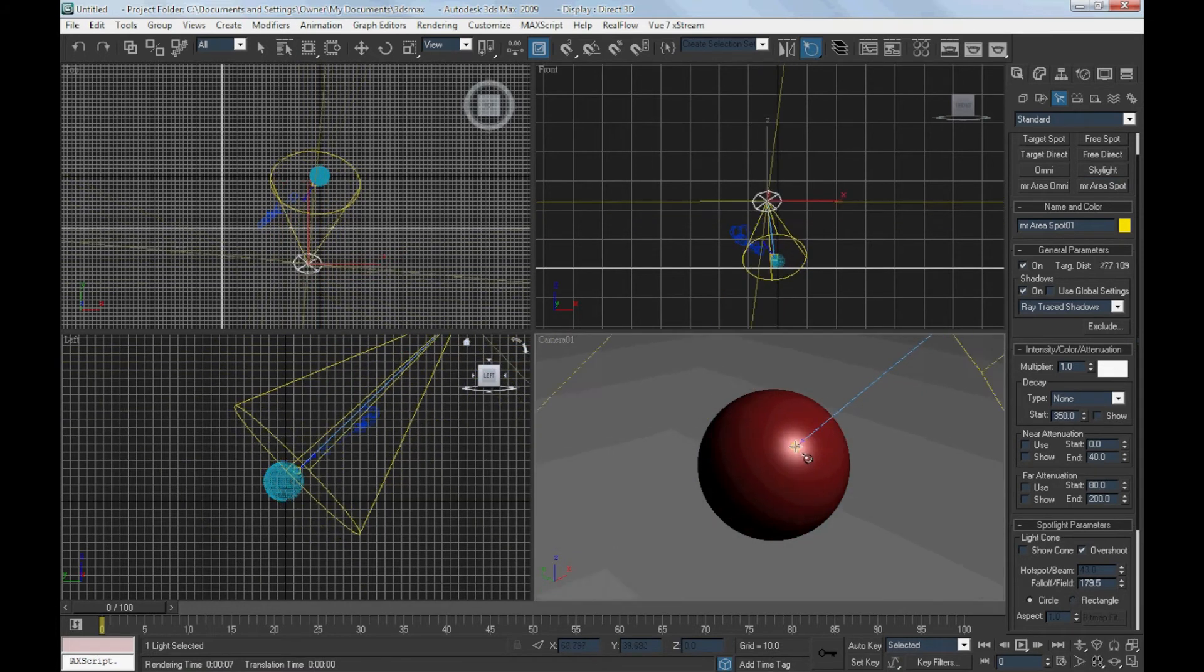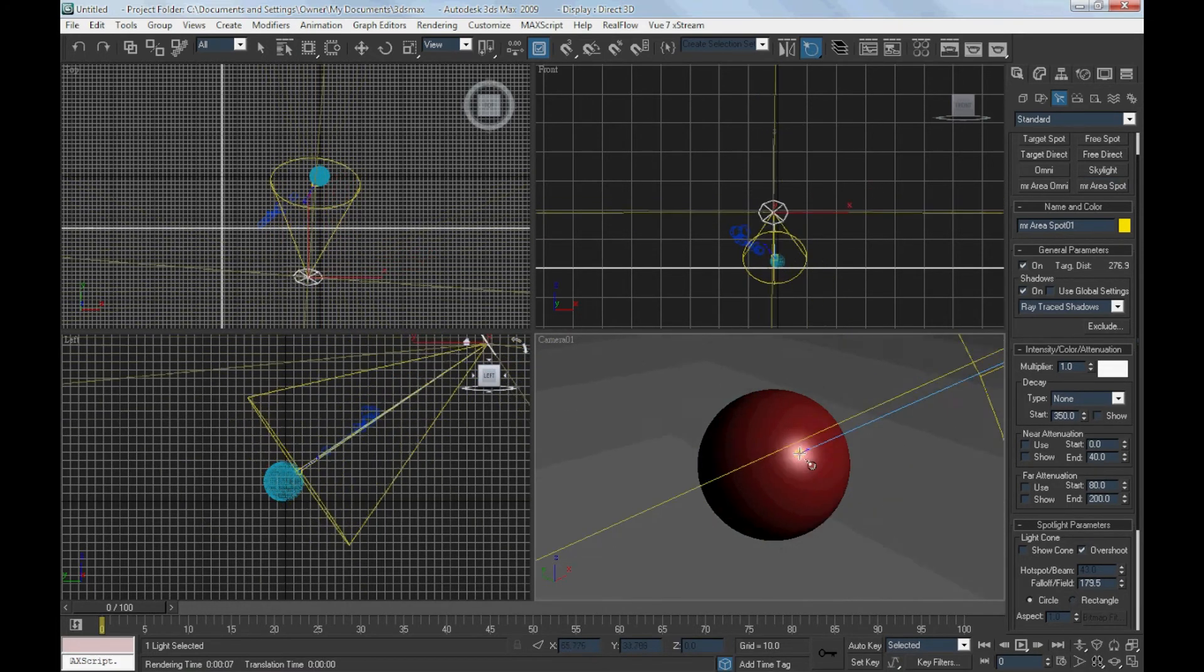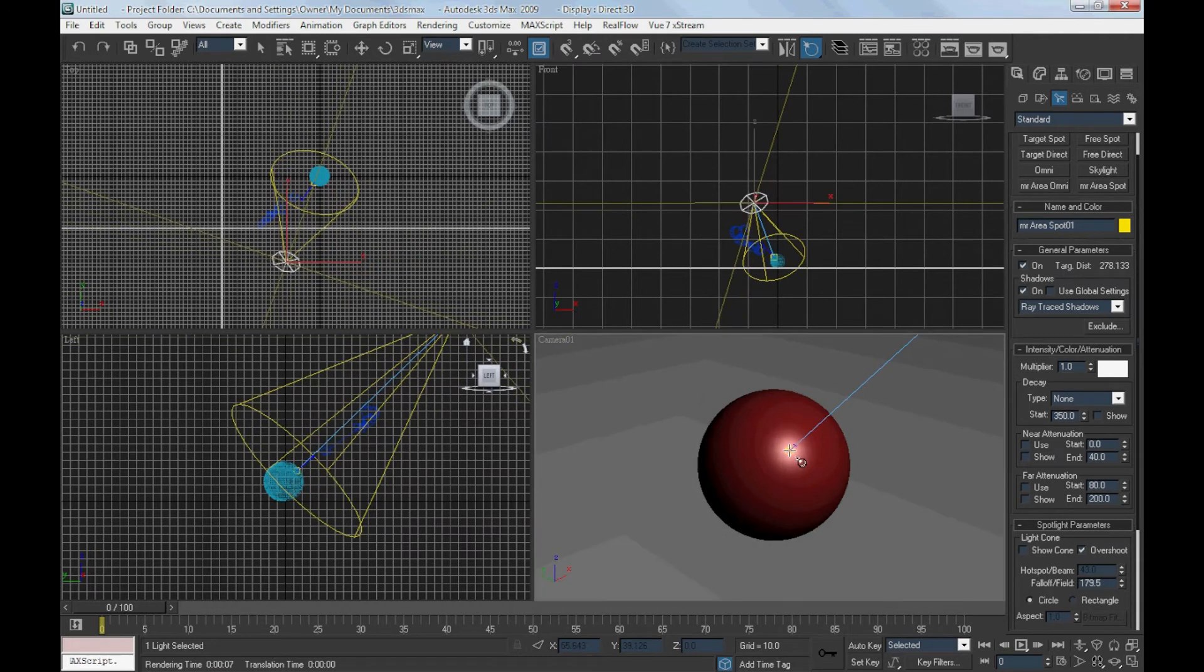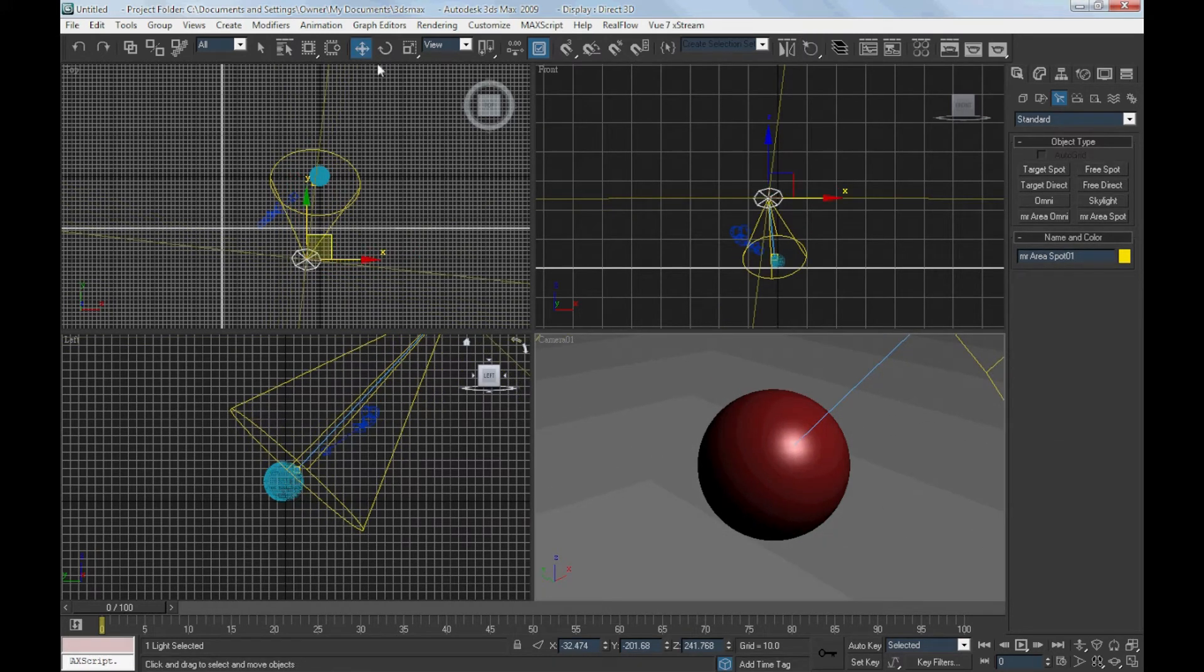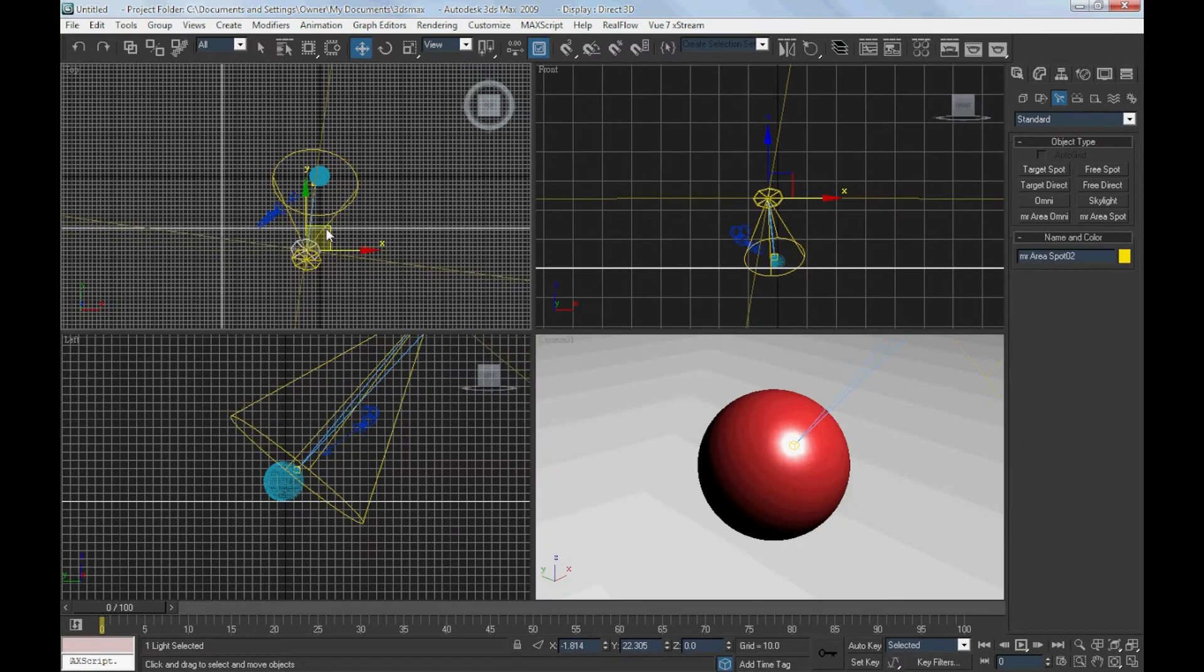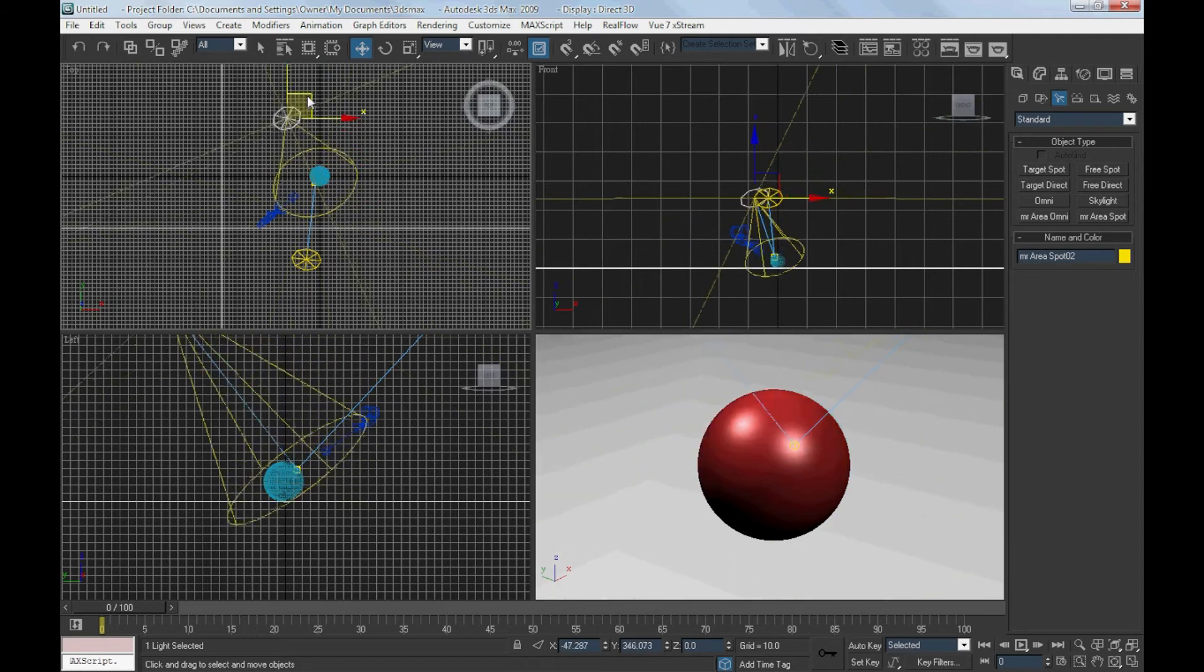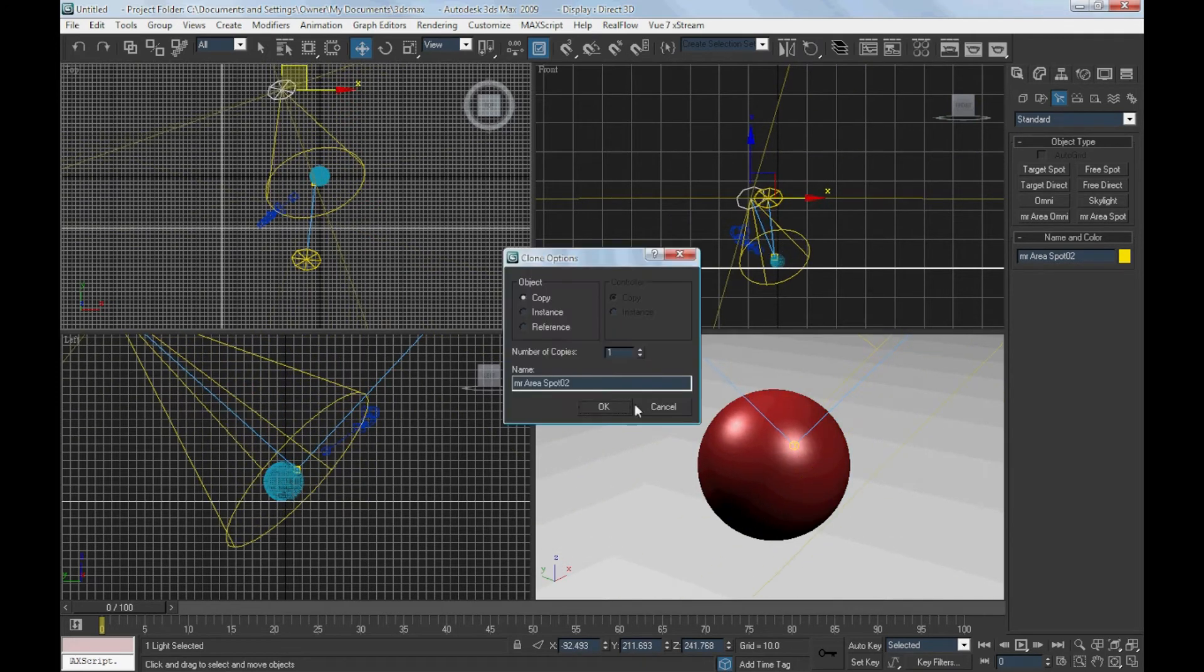You can use the place highlights tool and grab the lights to set the highlights on the sphere. Then clone the light.